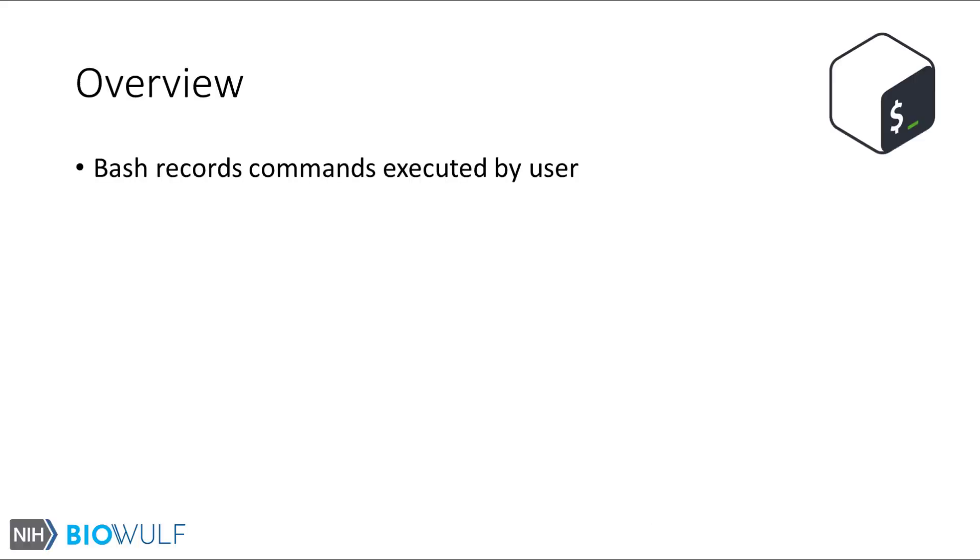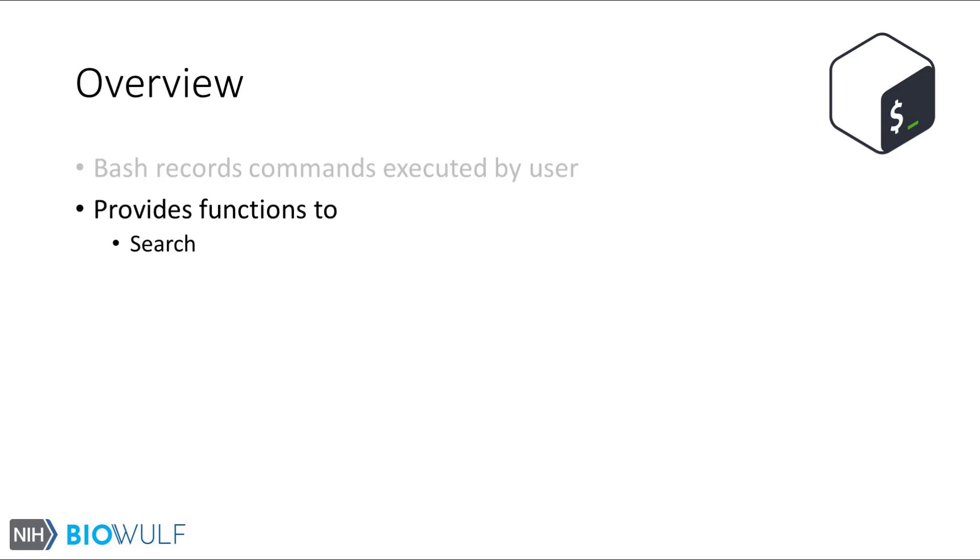By default, the Bash shell records the commands we execute on the shell prompt. Then, Bash provides a shell functionality to search this history of commands, recall one or more commands, and manipulate the recall commands before re-executing them.